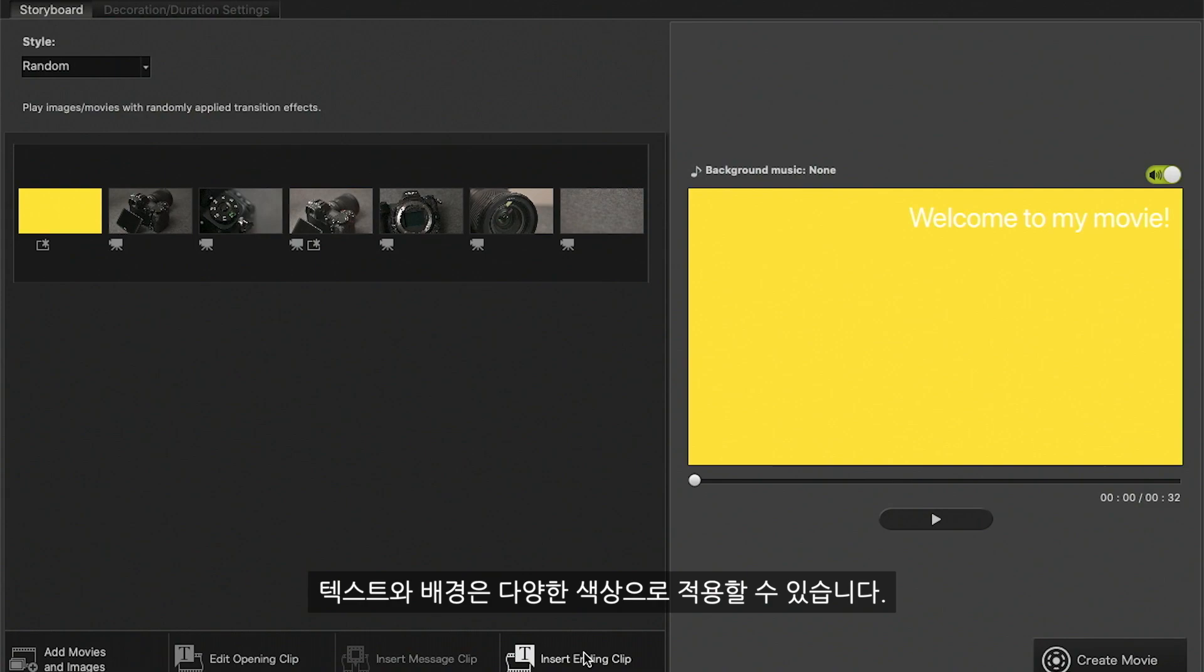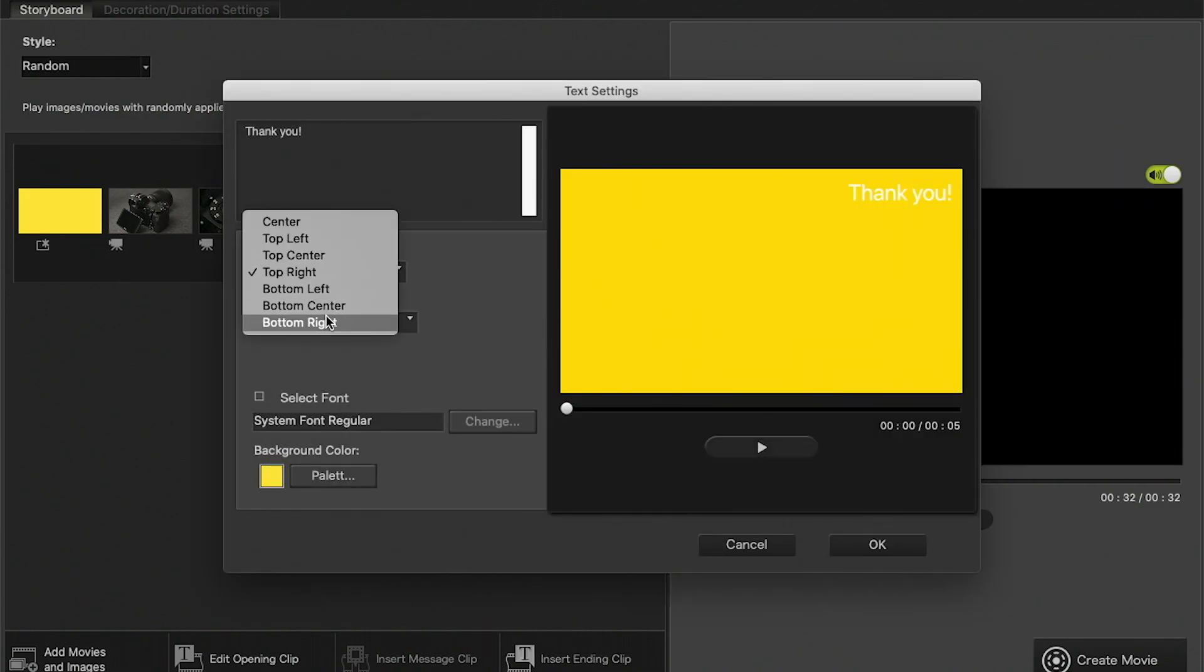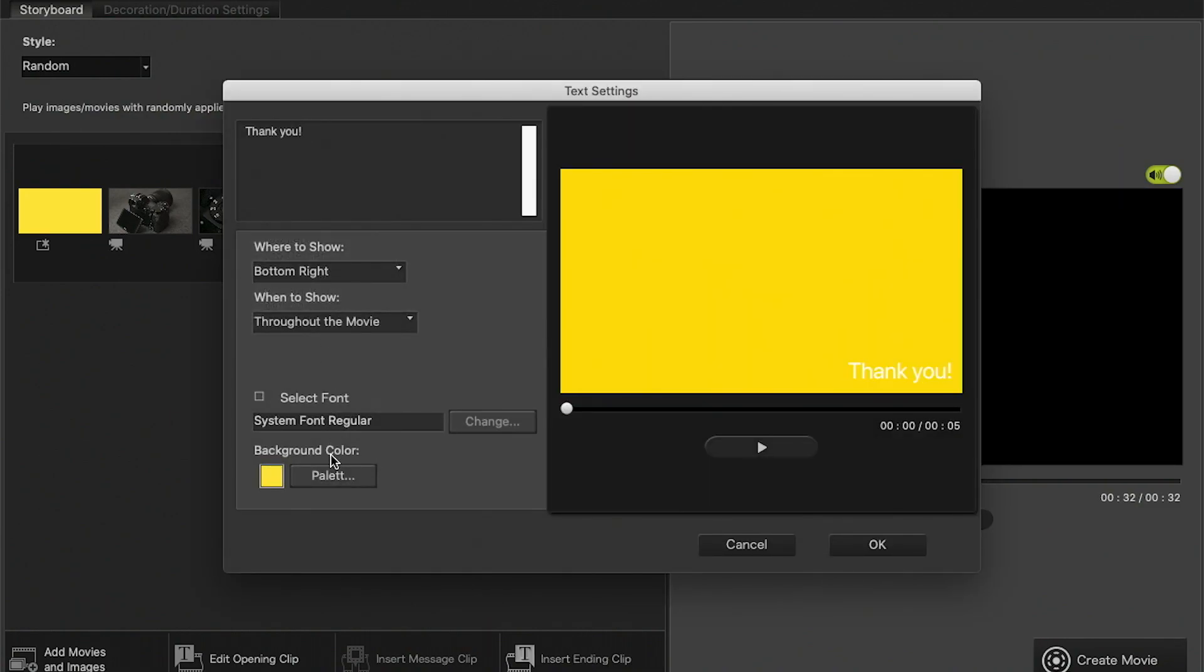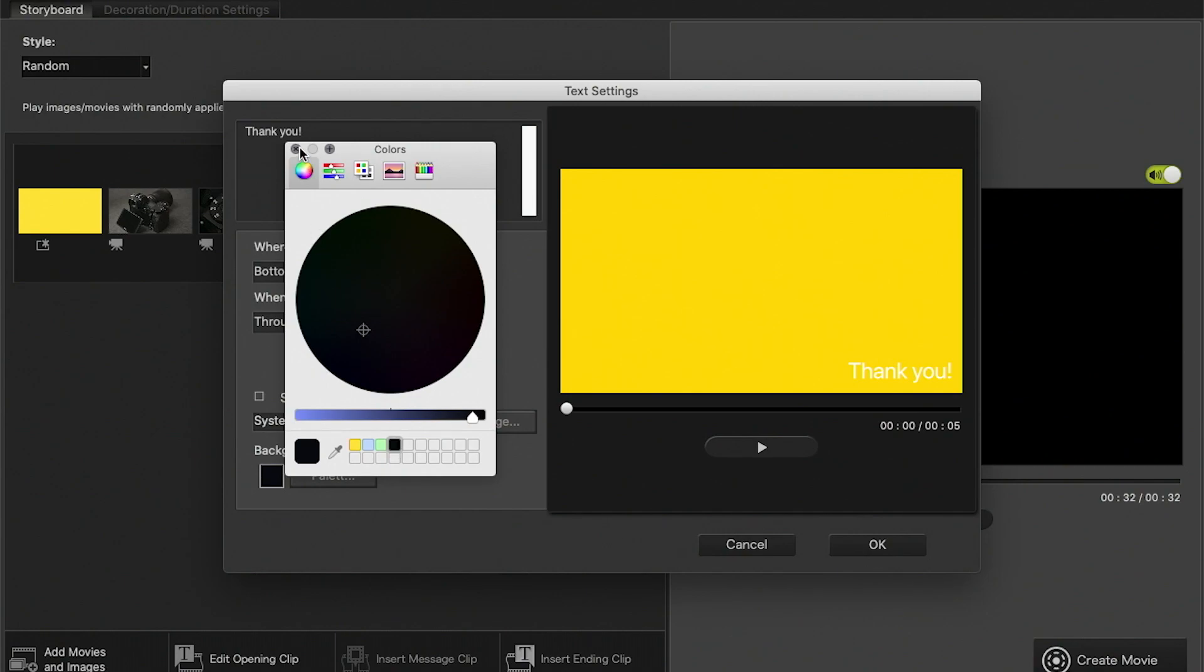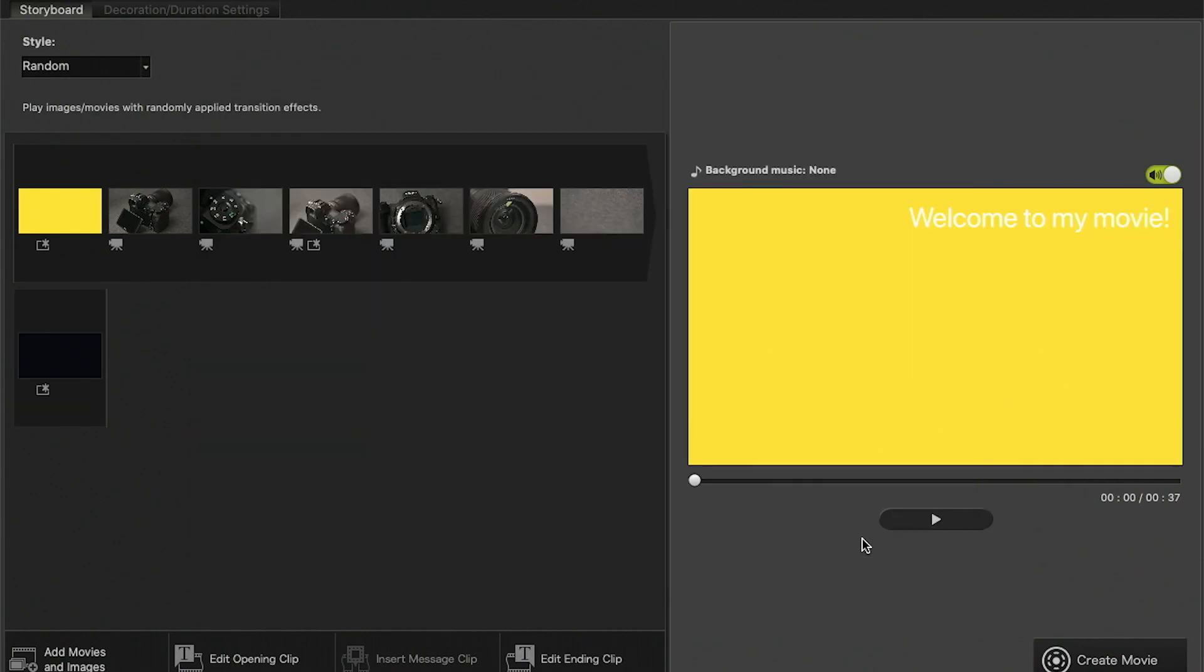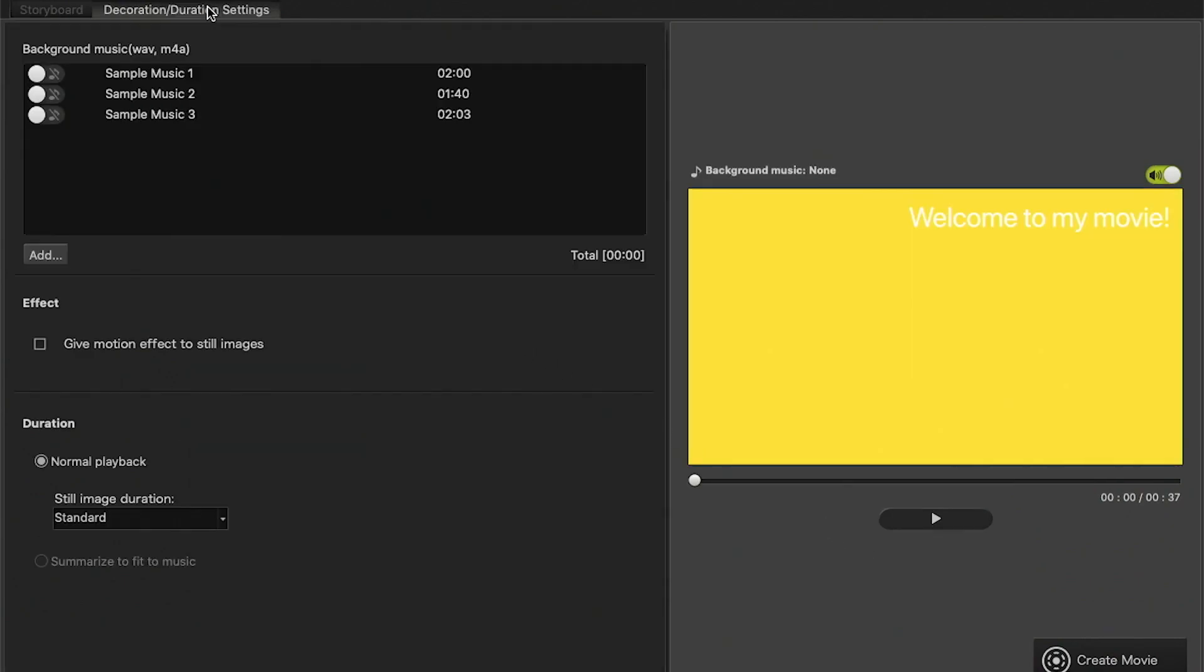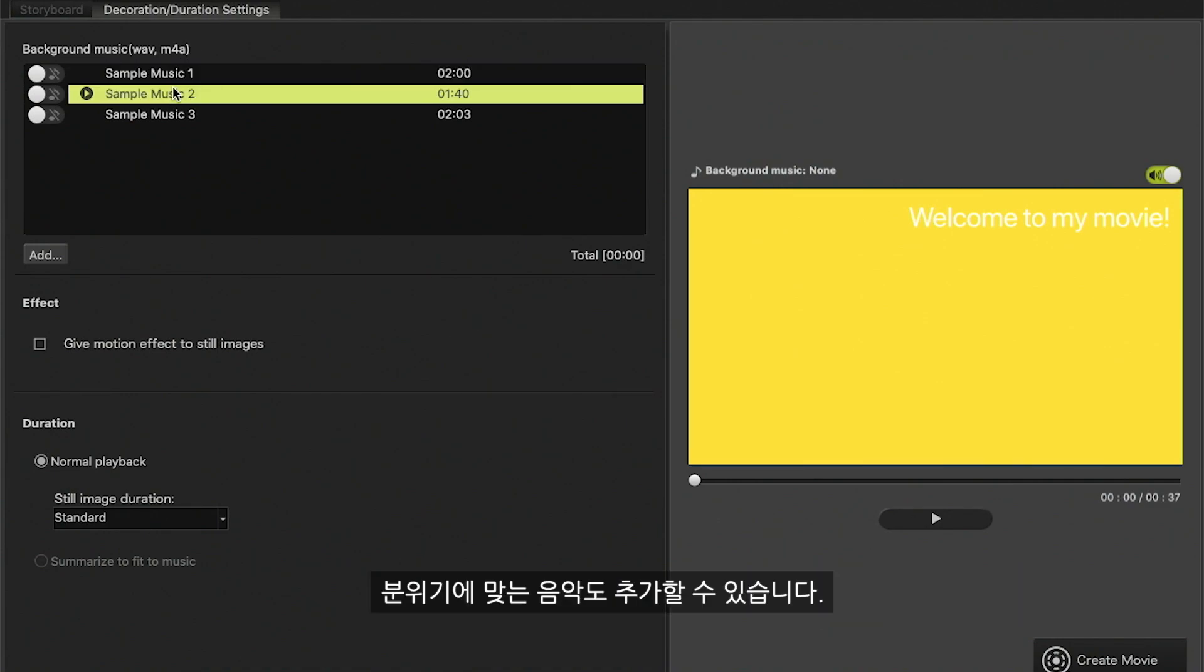Choose from different colors available for your text and background color. Music can also be added to set the right mood.